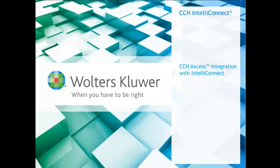Hi, in this video I'm going to demonstrate the integration features between CCH IntelliConnect and CCH Axcess.